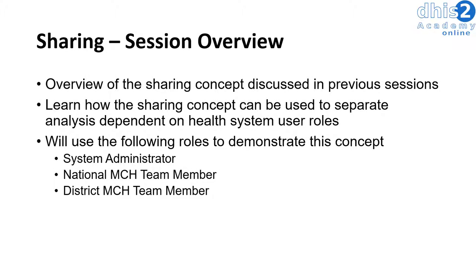In this session, we will tie together some of the sharing concepts that we've discussed in previous sessions. We will go over one example where we use the sharing concept to separate analysis based on a user's role within the health system.